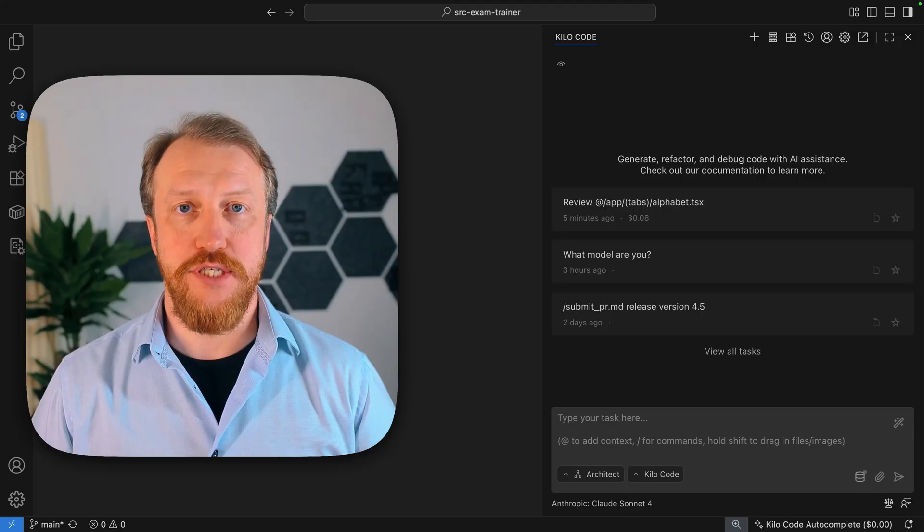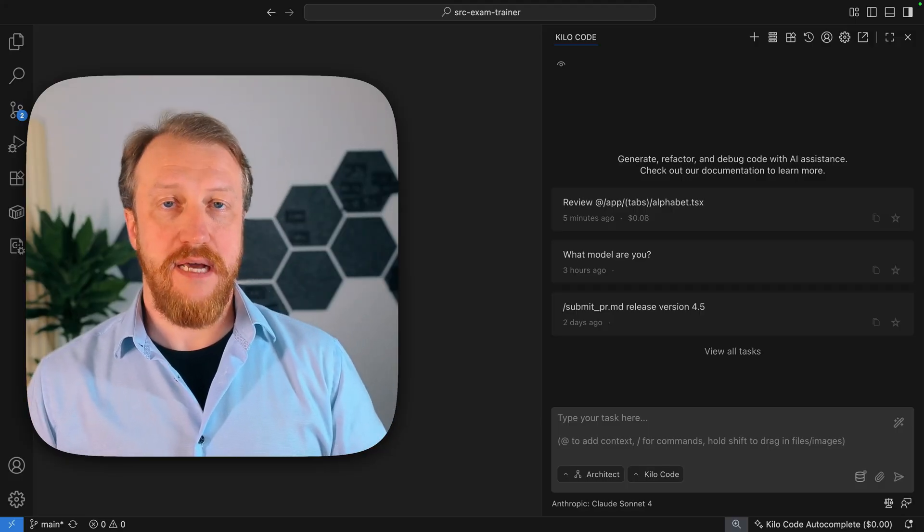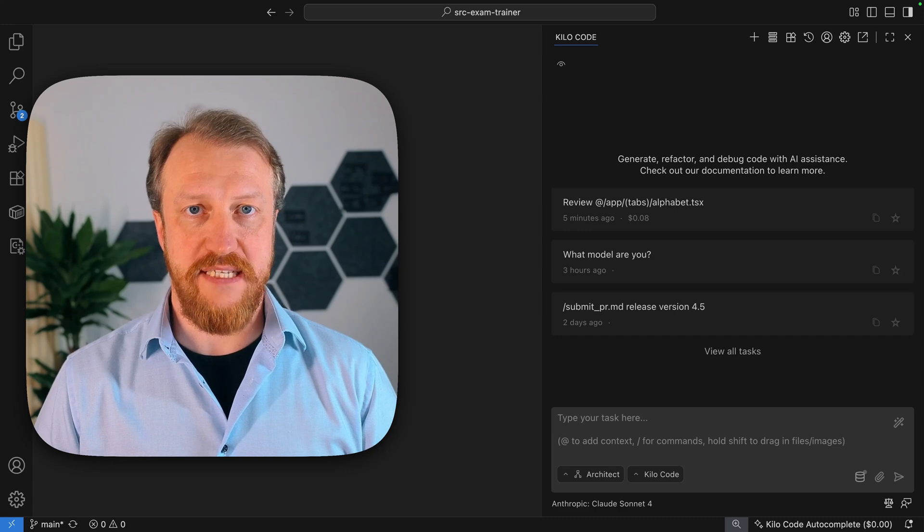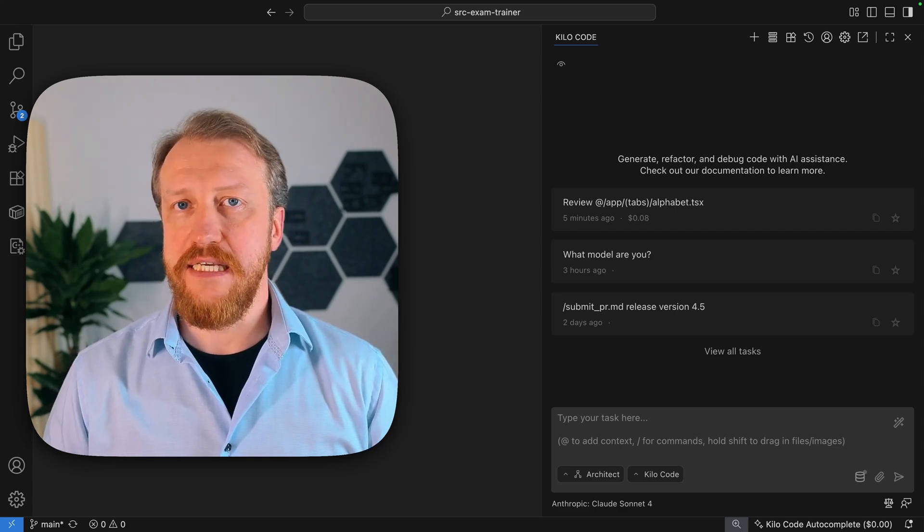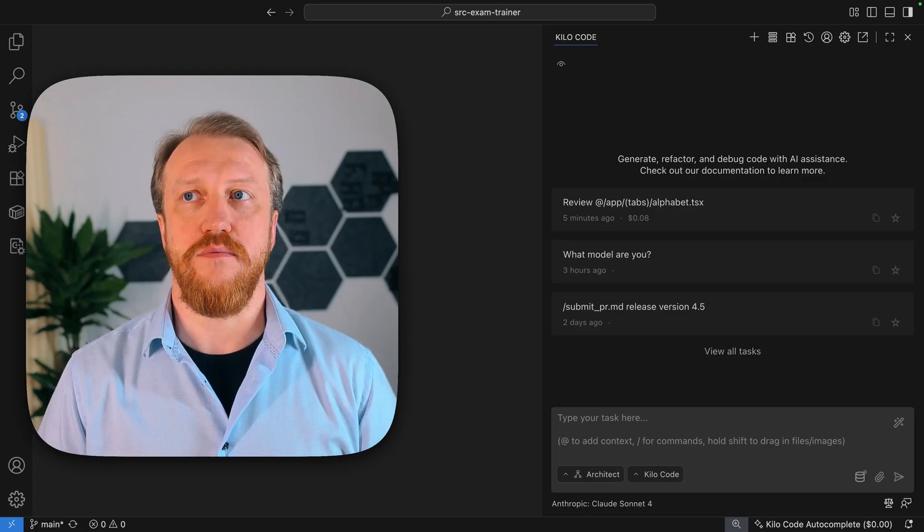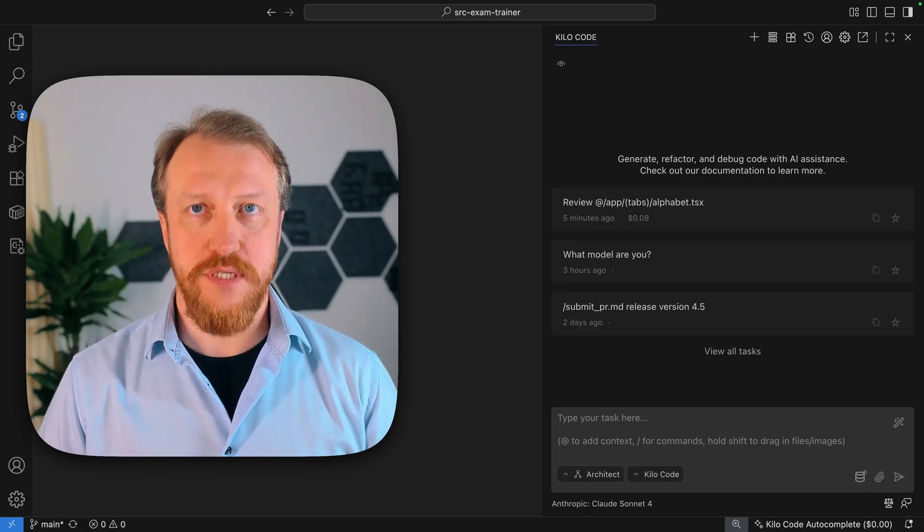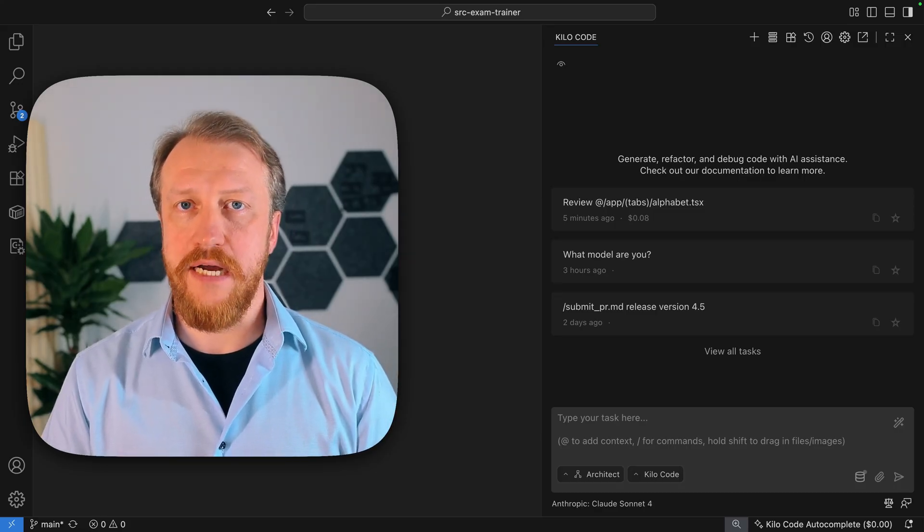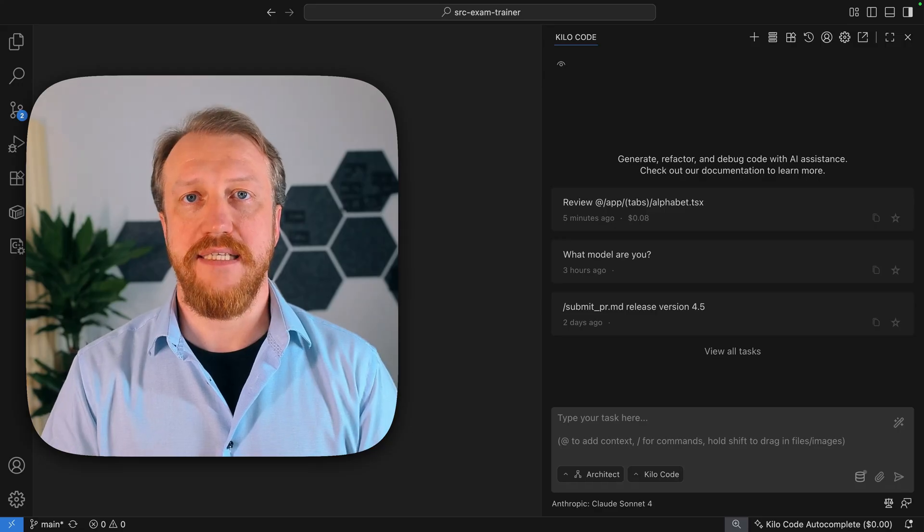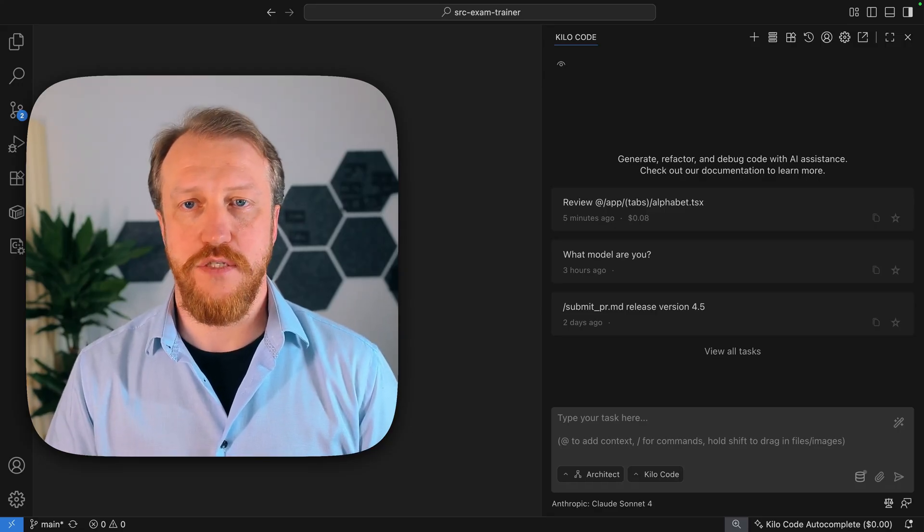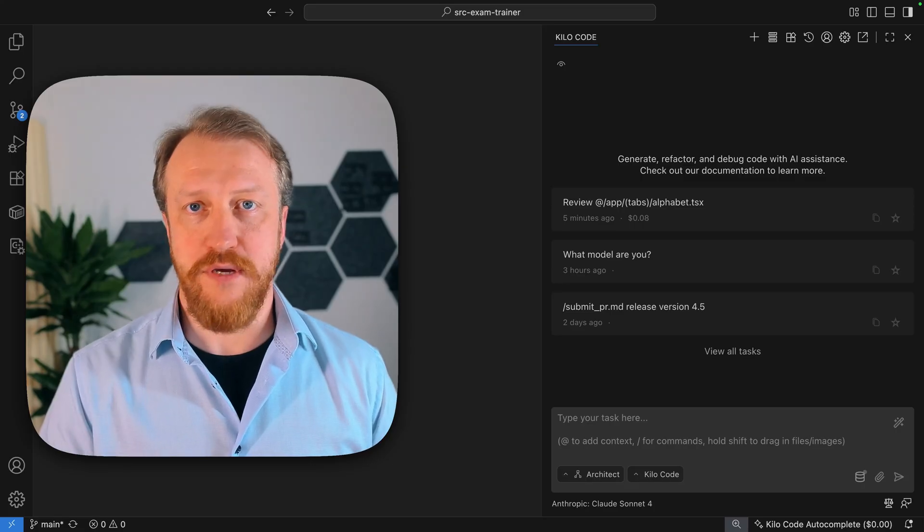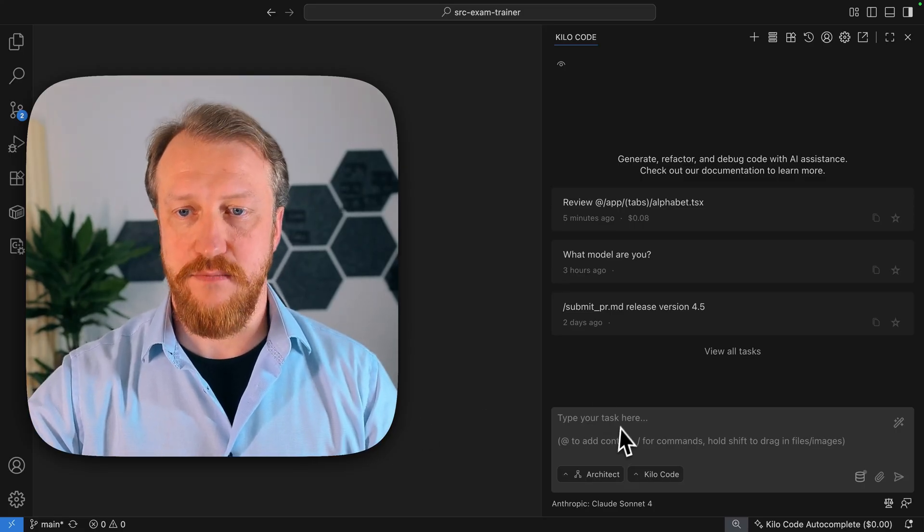But what if we need to do something that doesn't fit into the existing modes, built-in or available on Marketplace? Then you might want to create your own, and we will do it right now. As I already mentioned, I am not the hugest fan of the built-in architect mode. For my likings, it's too talkative. Now, I want to keep built-in mode as it is. I will create a new mode, which will be doing everything what I want in the way how I want it to be.